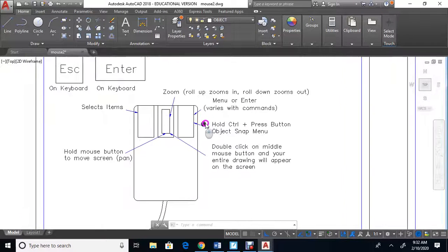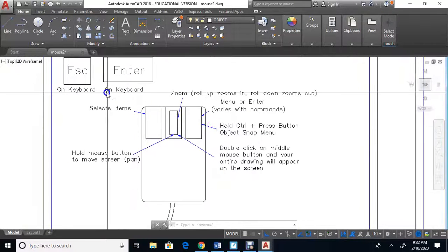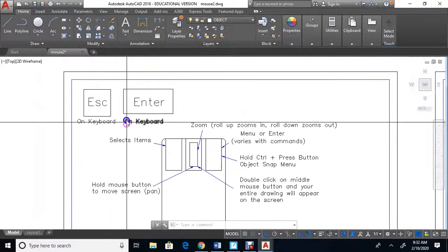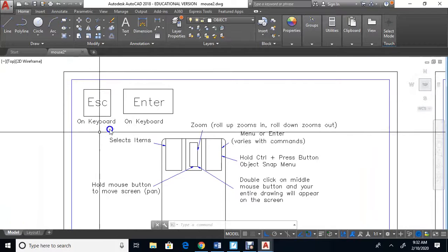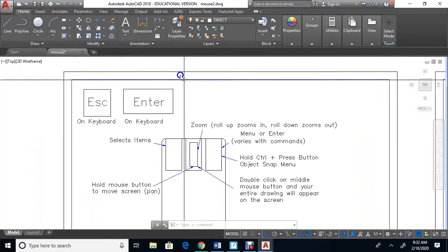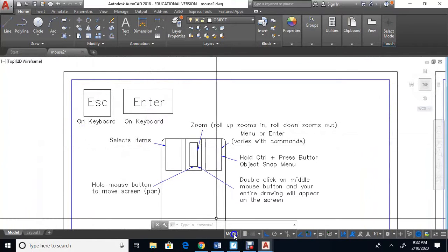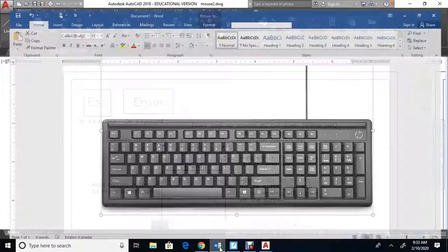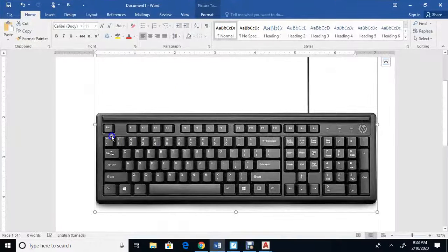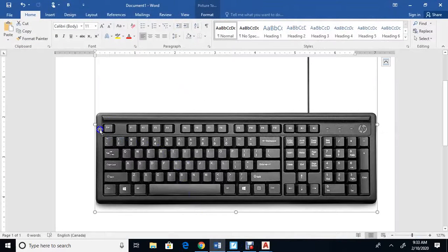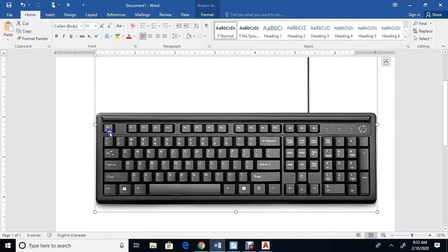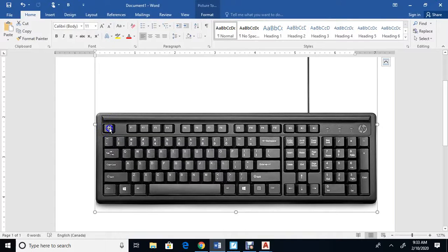On the keyboard, there are two important keys: the escape key and the enter key. If you're not sure where they're located, I have a picture here - the escape is usually here. If you're stuck anywhere in a drawing, hit the escape key to get out of commands.